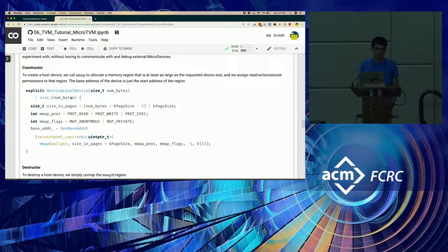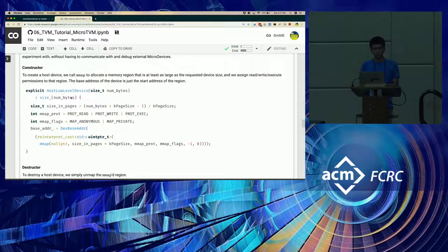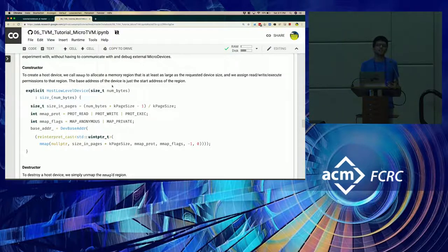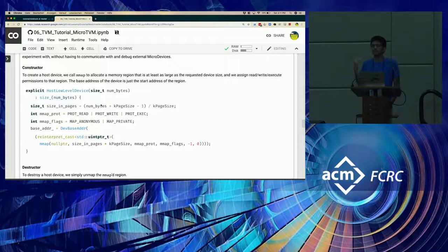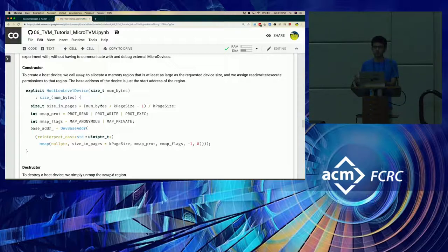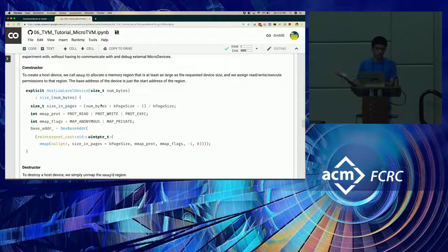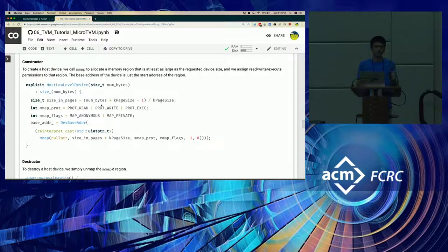So in the constructor for this low-level device, we pass in the number of bytes, which is the size of the memory region of the bare metal device. And once this constructor is invoked, we simply map a region of the memory that's of the appropriate size.